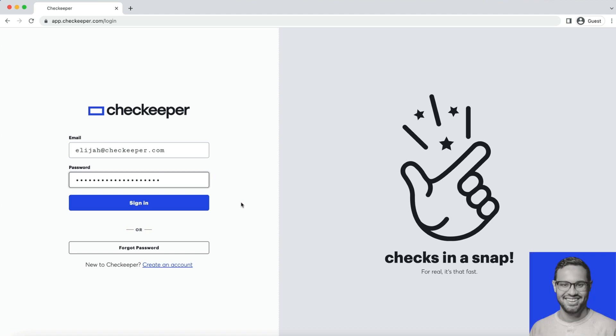Hello, this is Elijah with CheckKeeper. Today I'm going to show you how to print a batch of checks using our import check feature.